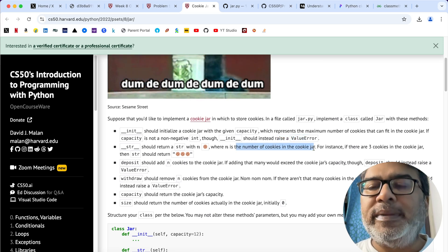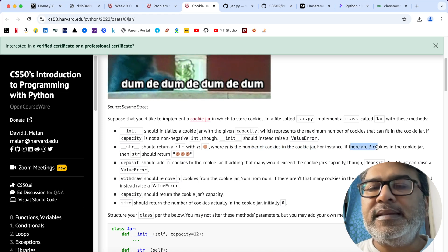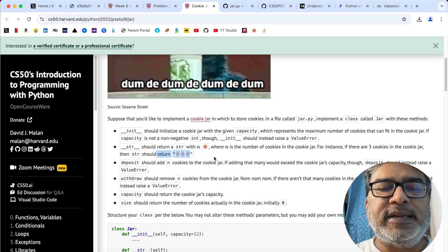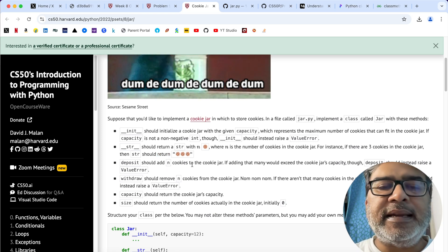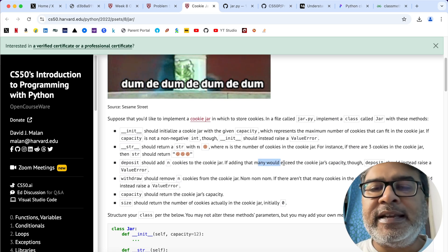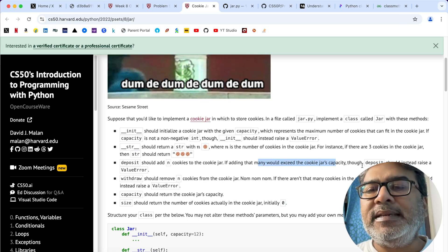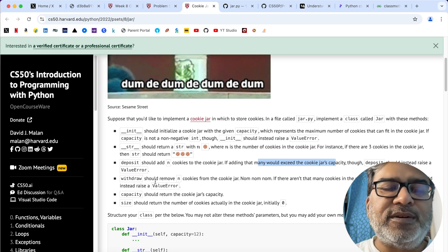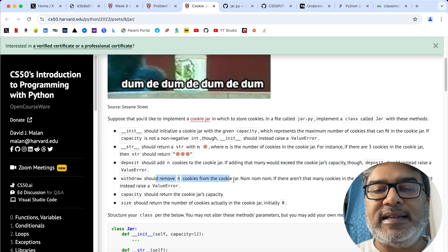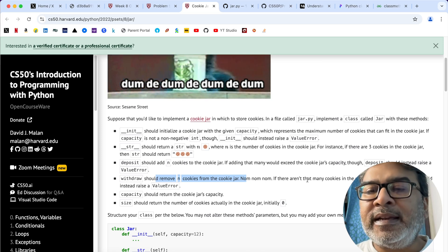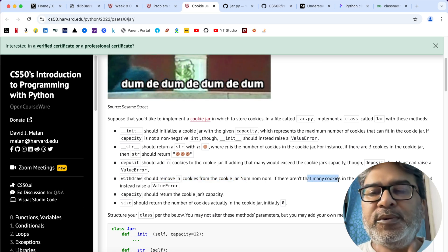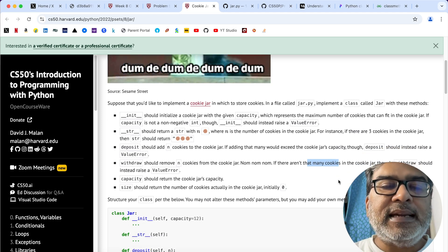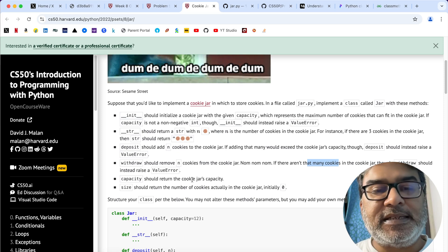So if there are three cookies in the jar, it should return three cookie emoticons. Deposit should add n number of cookies to the jar; if it would exceed the jar's capacity, deposit should raise a ValueError. Withdraw should remove n number of cookies from the jar, but if there aren't enough cookies or we are trying to withdraw more than the capacity, it should raise a ValueError.